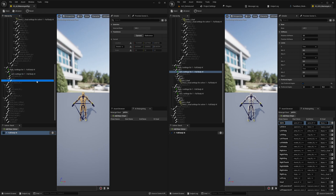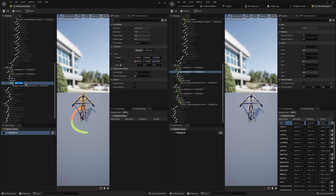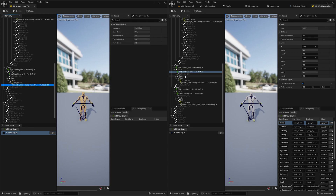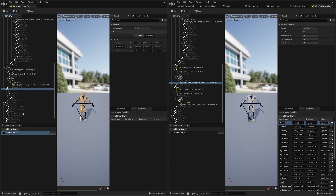For the foot left, we introduce a goal on the ball bone — 'ball_l'. Add a new IK goal and rename it 'foot'. Here we use default settings, which is perfectly fine. Then add settings to the selected bone.